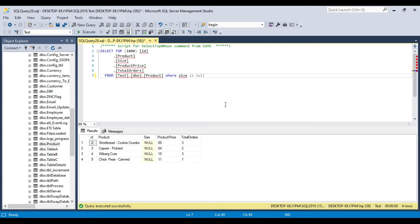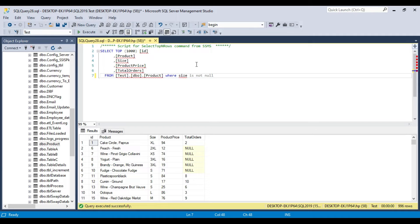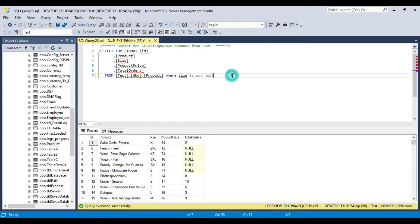Similarly, if you want to get all the records where the size is not null, then you can write a condition WHERE size IS NOT NULL. It will return all the records where the size is not null — there are a total of 996 records. This is how you can write a WHERE condition.